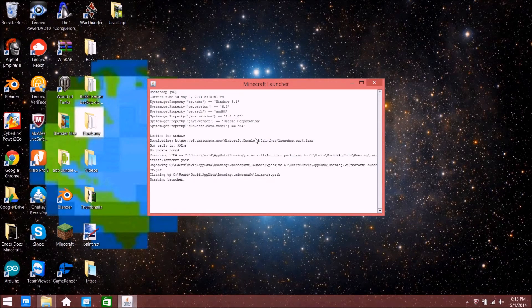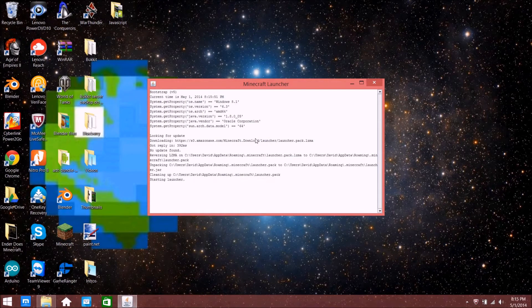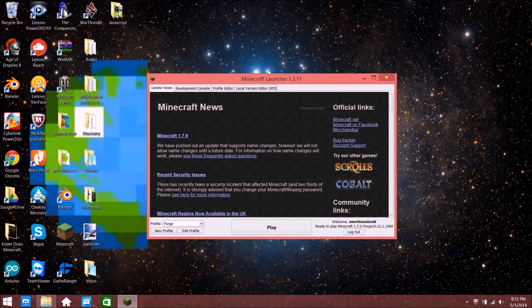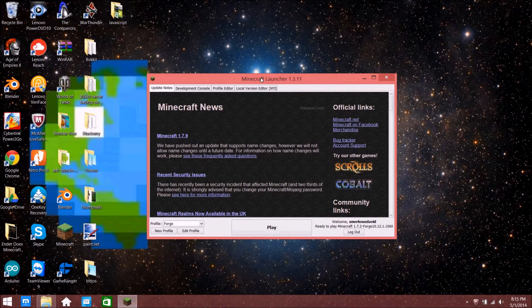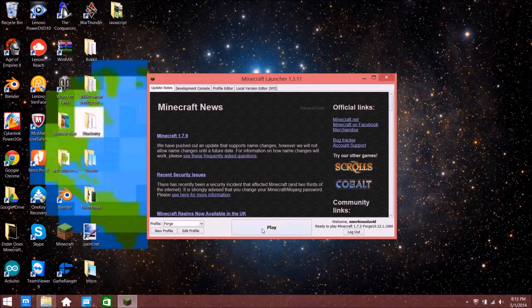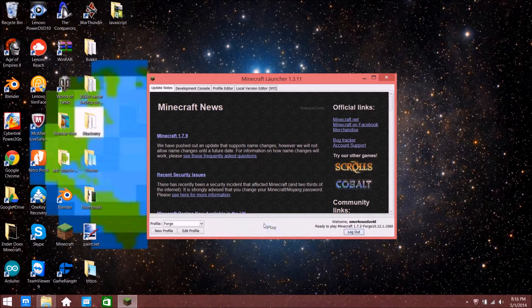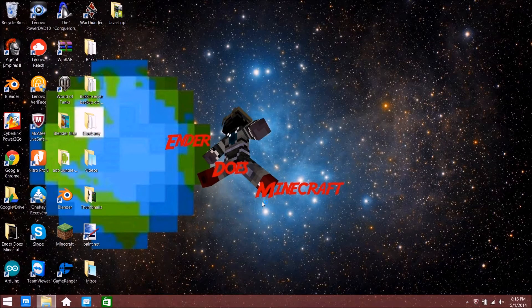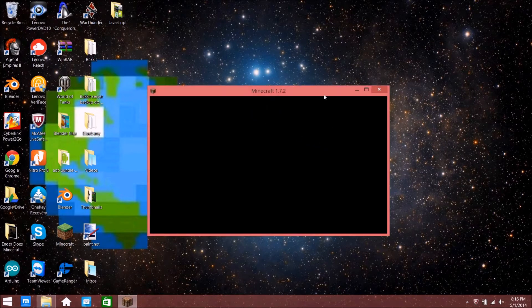If the shader pack mod folder does not come up, just try to play a game quickly and exit out, or try a couple different things and it might make the folder.